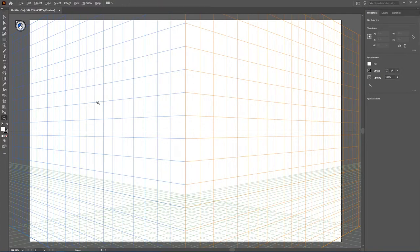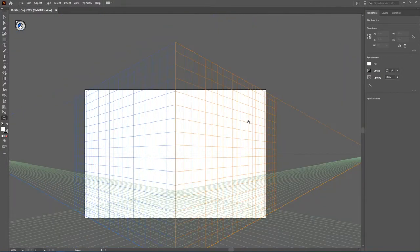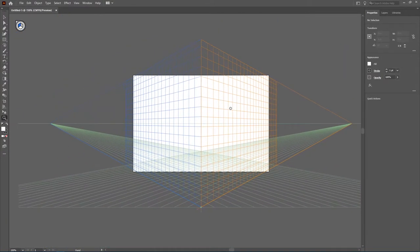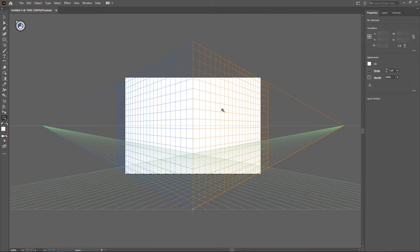To begin, when you first select the tool, it's going to add an entire grid to your page here.